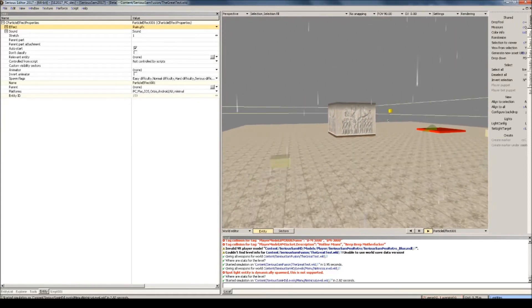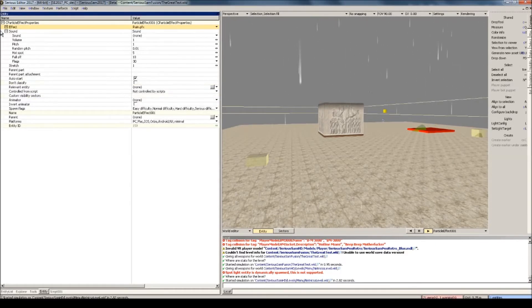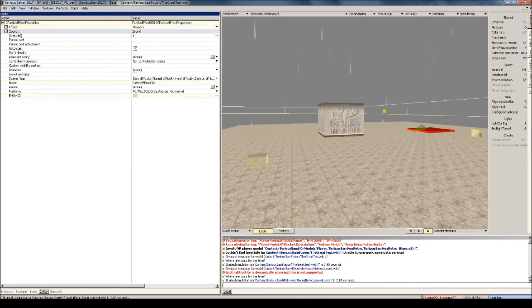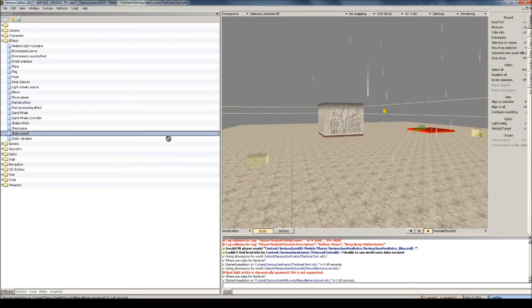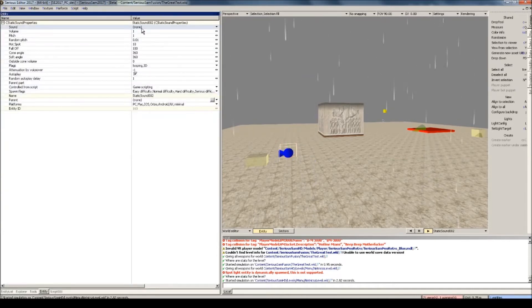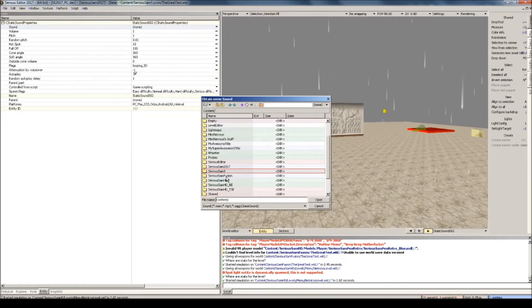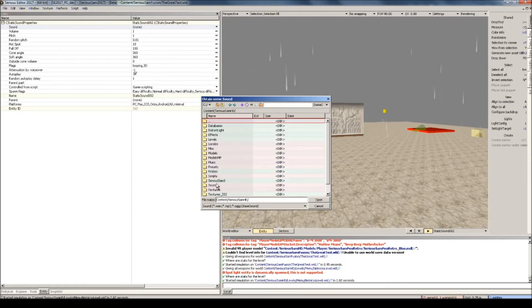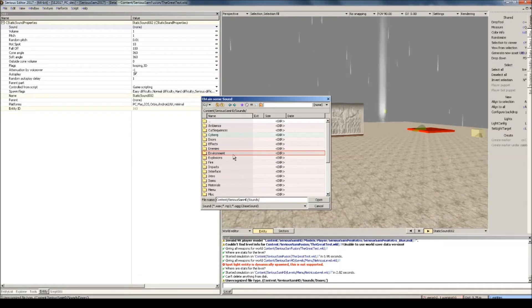But we're still missing a rain sound. Now it might seem tempting to use the sound property here on the particle effect entity, but this sound property doesn't always work — I would not recommend using it. Instead I would just use a static sound.